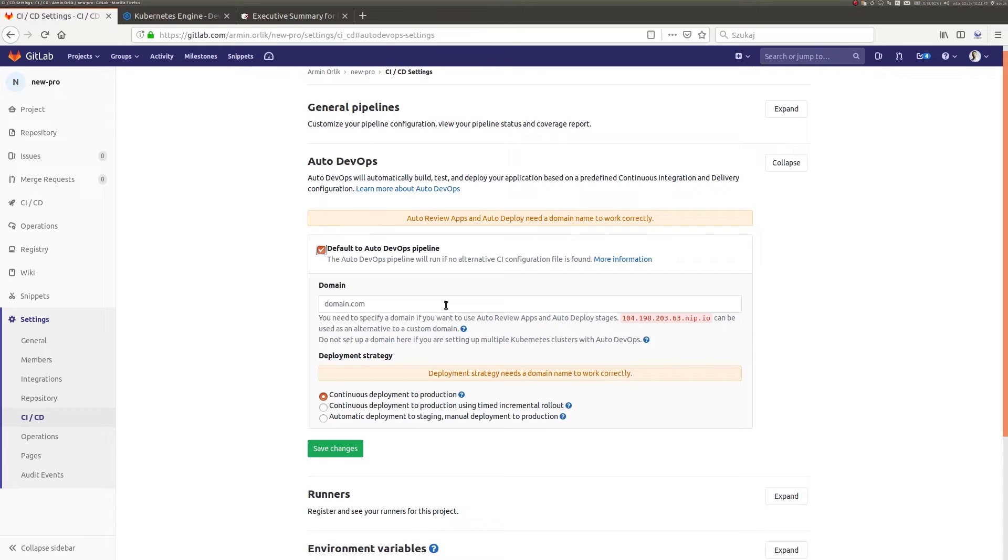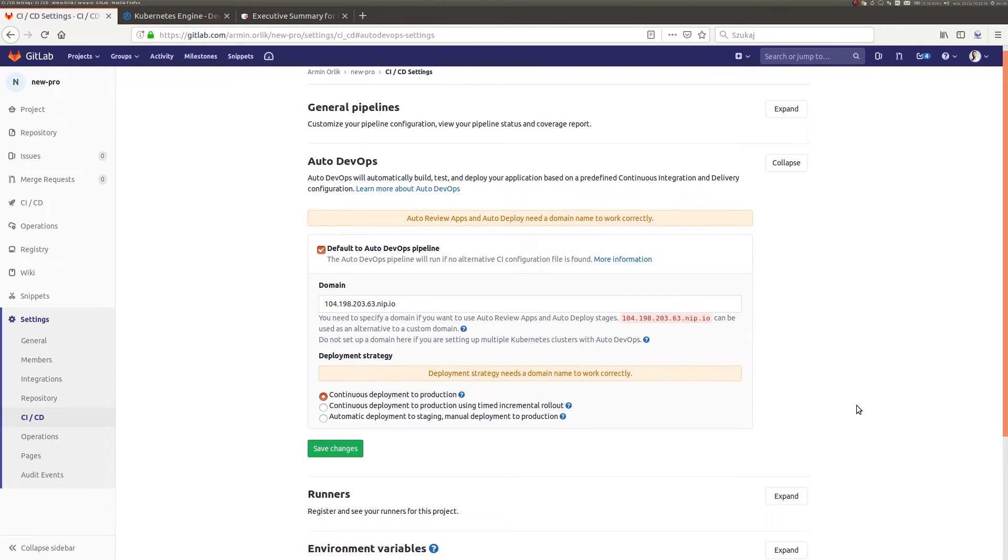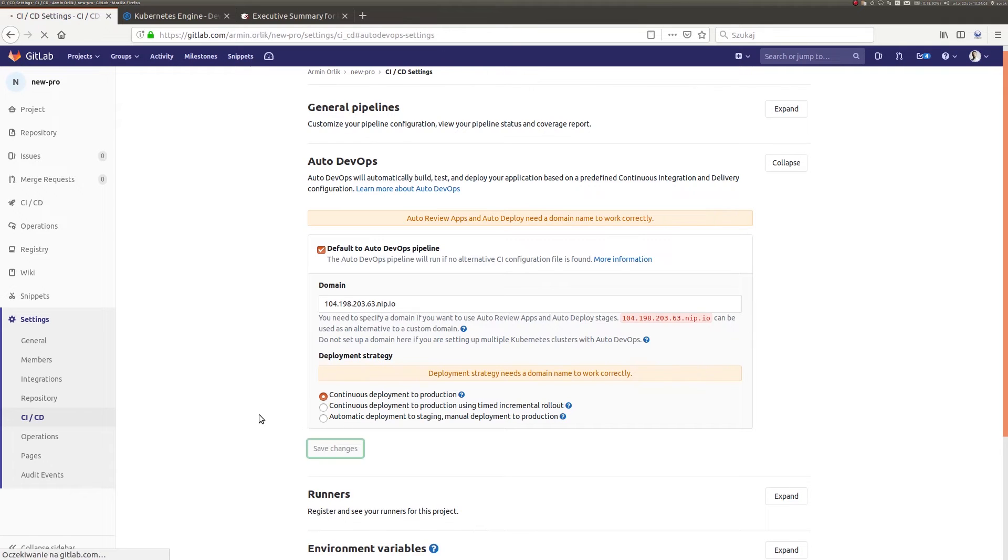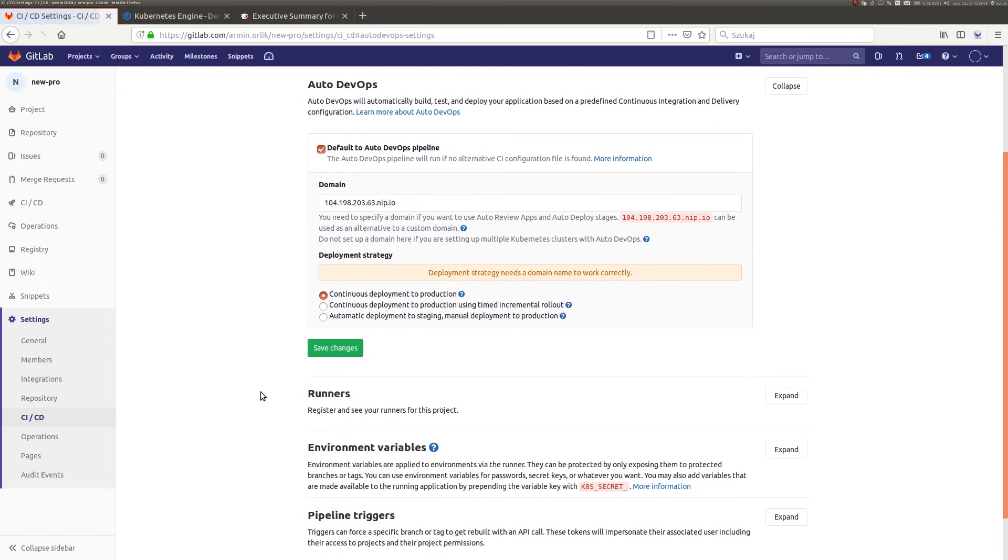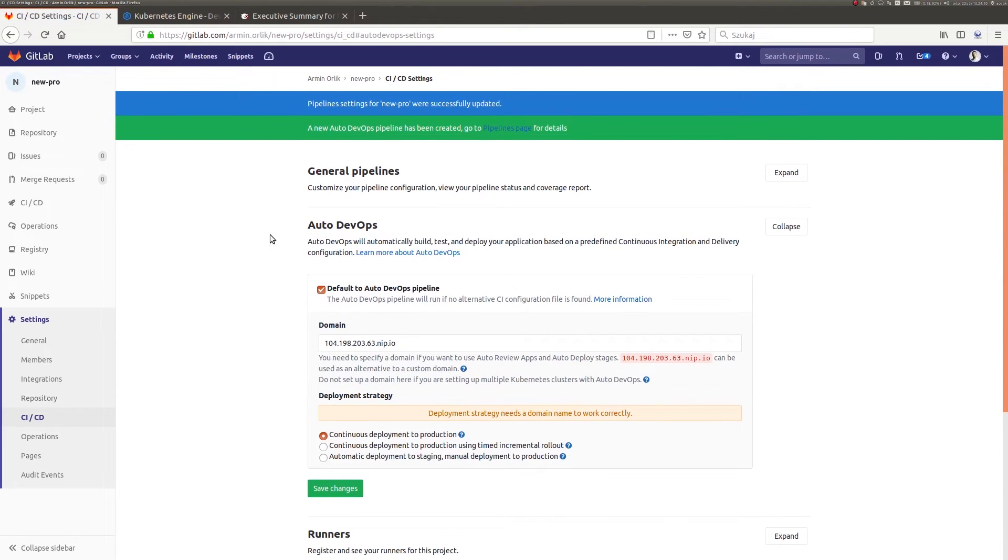For this purpose, I still have to provide the domain for our Kubernetes cluster that will consist of the Ingress IP address. I have previously copied the NIP.IO service. I accept the new settings. At this point, the magic of Auto DevOps begins.